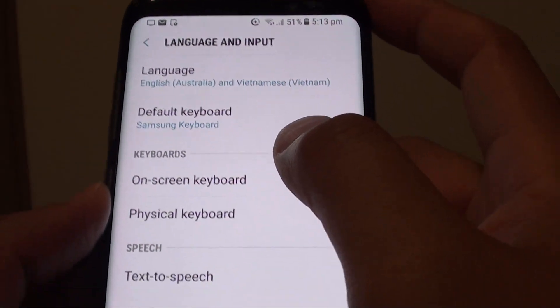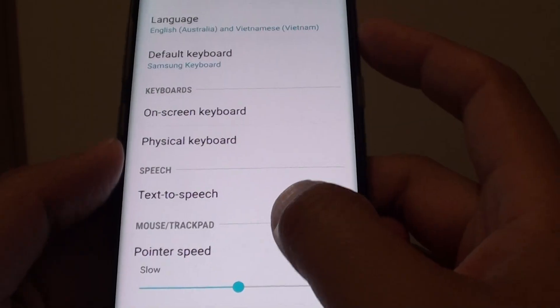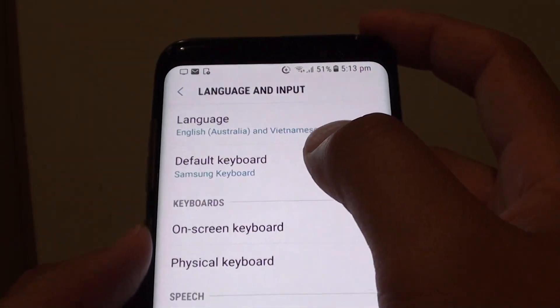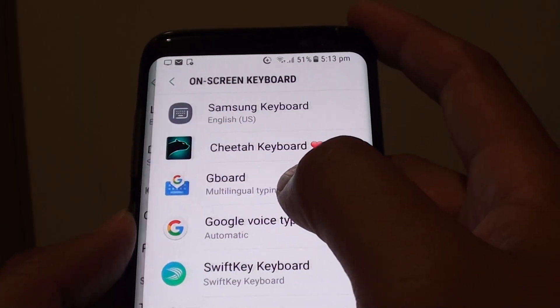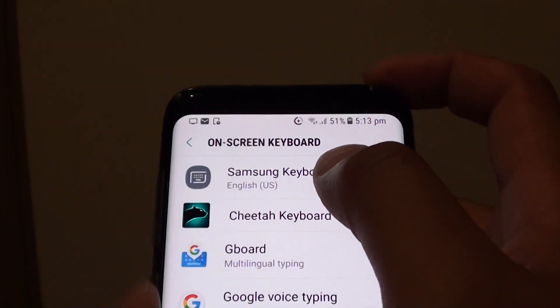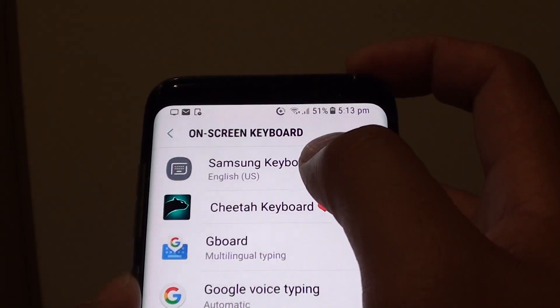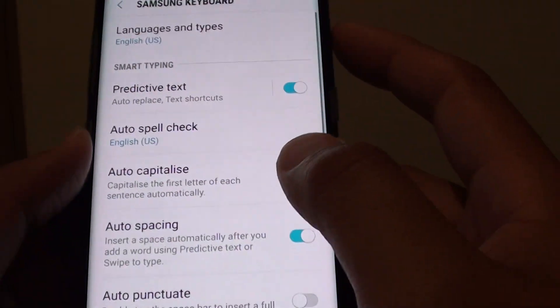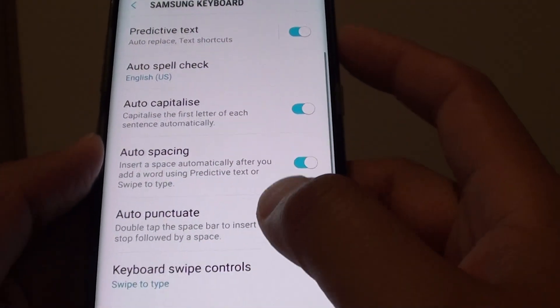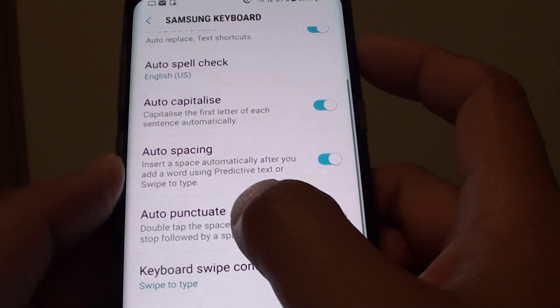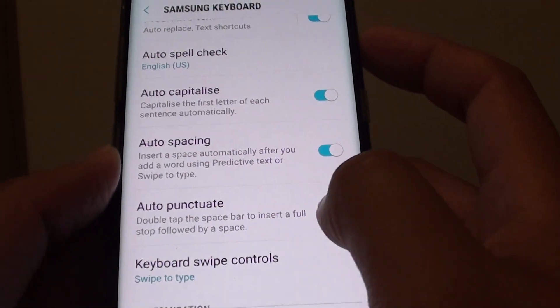Next tap on on-screen keyboard, then tap on Samsung keyboard. From here go down and tap on auto punctuate.